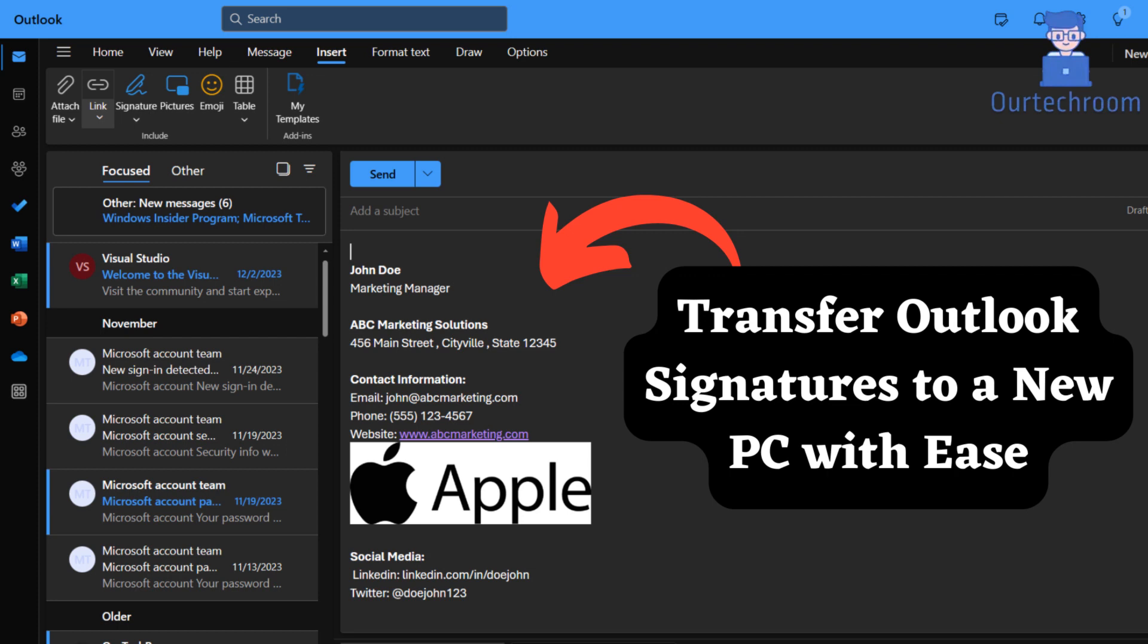Welcome to our channel. If you've recently switched to a new PC and want to ensure a seamless transition of your Outlook signature, you're in the right place.